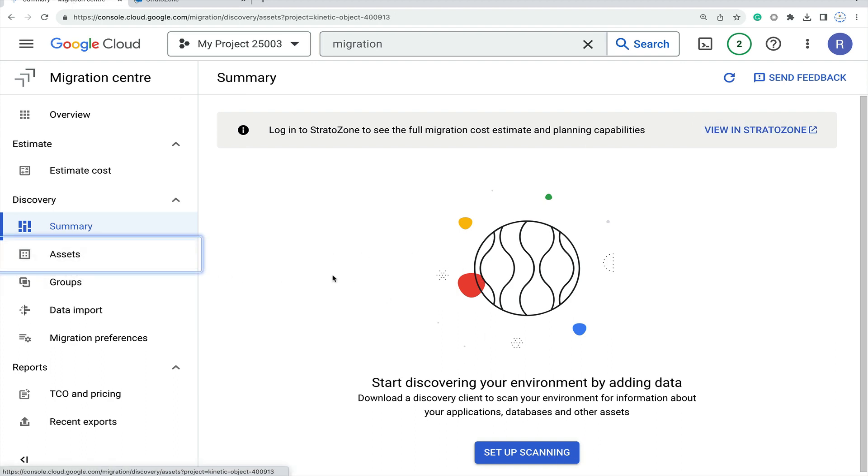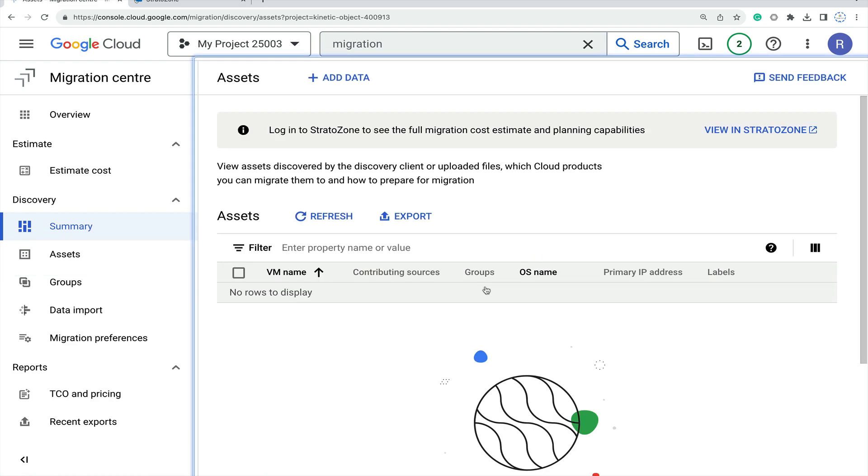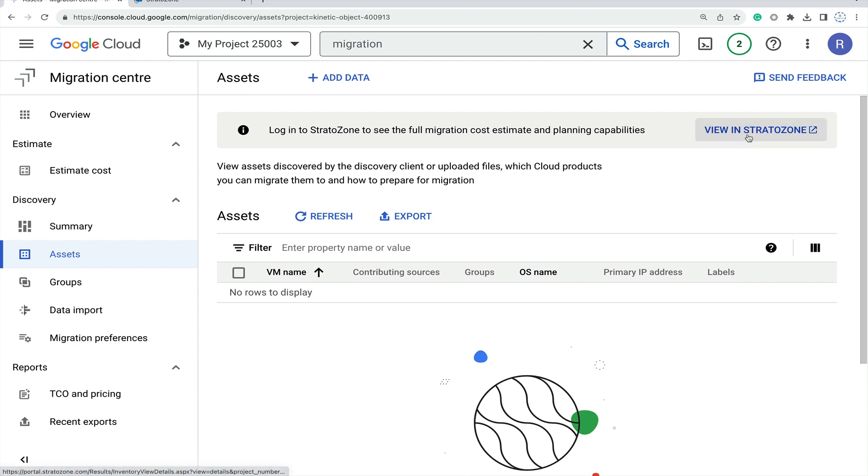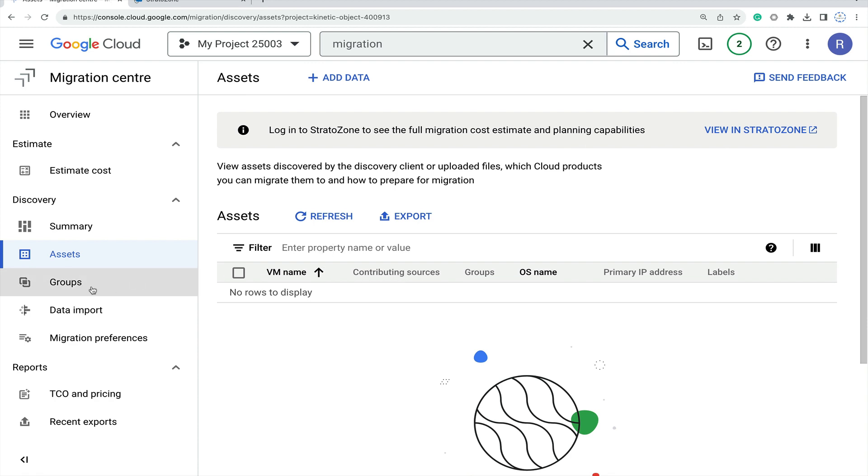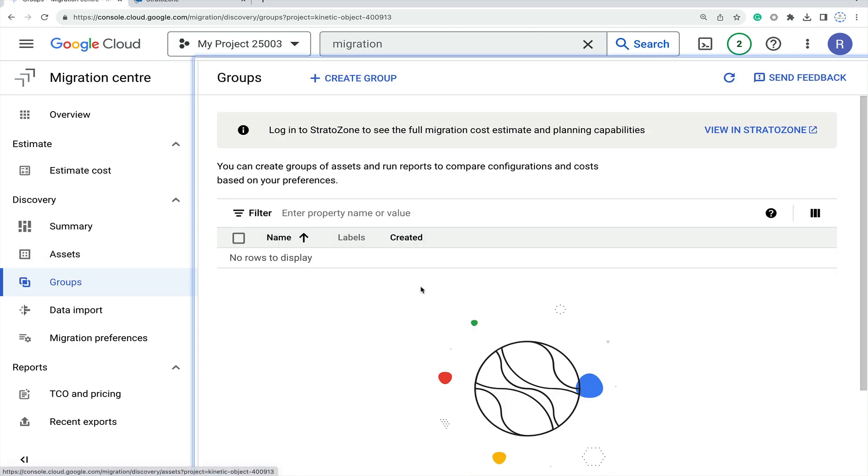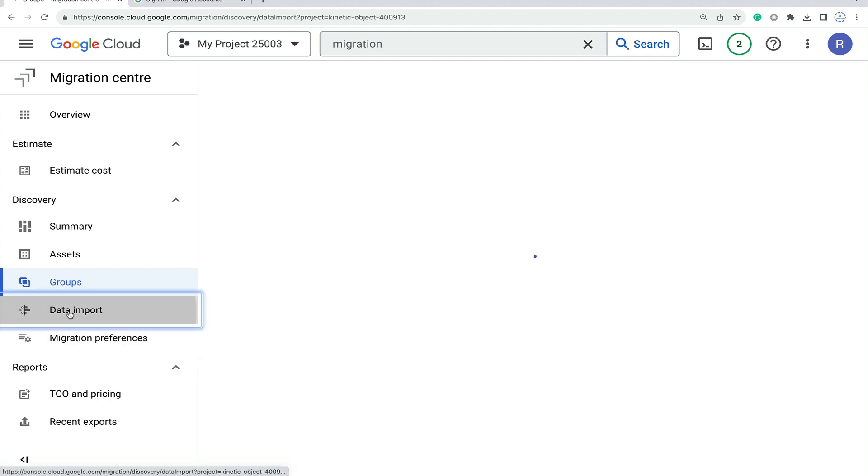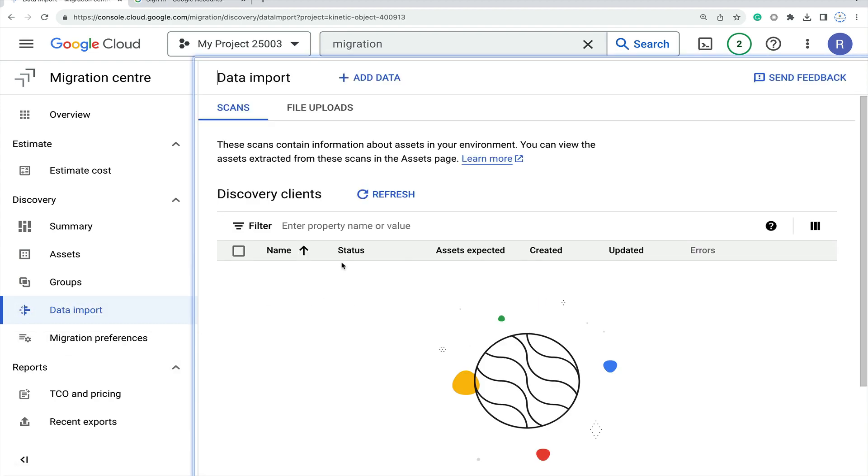Then assets - what are the assets? Just add all these assets and view with Stratozone. If you login with Stratozone it will be helpful. Then click on groups - it's also integrated with Stratozone and will help you with groups. Then data import - upload the data and scan the details.